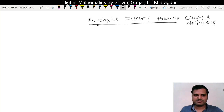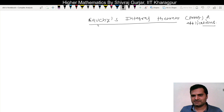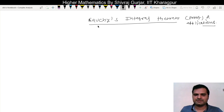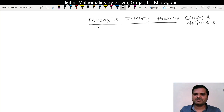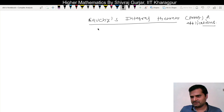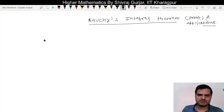Hello everyone, this is Jeevraaz Gulcher and today we will discuss Cauchy's Integral Theorem. We will take a brief proof and then questions based on it. This statement we have discussed earlier, but we will discuss it in detail in this lecture. So let us start.